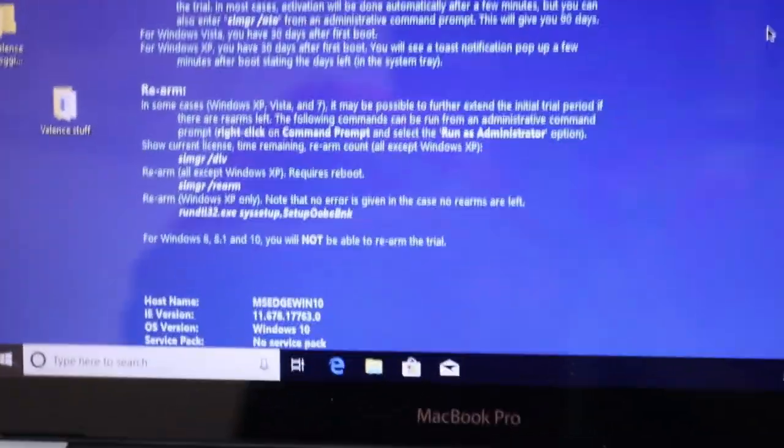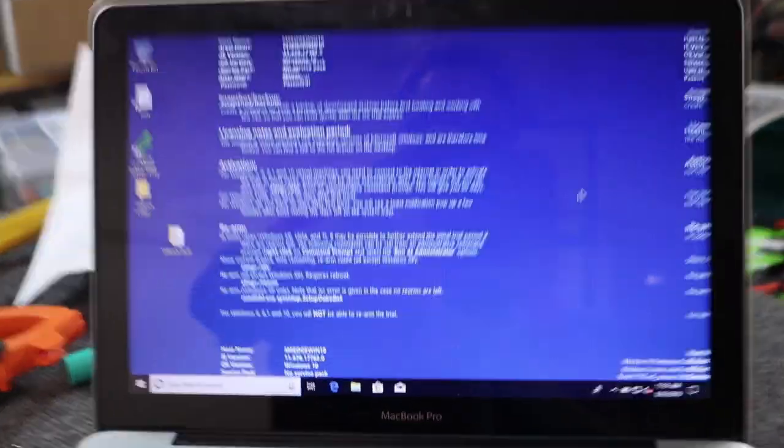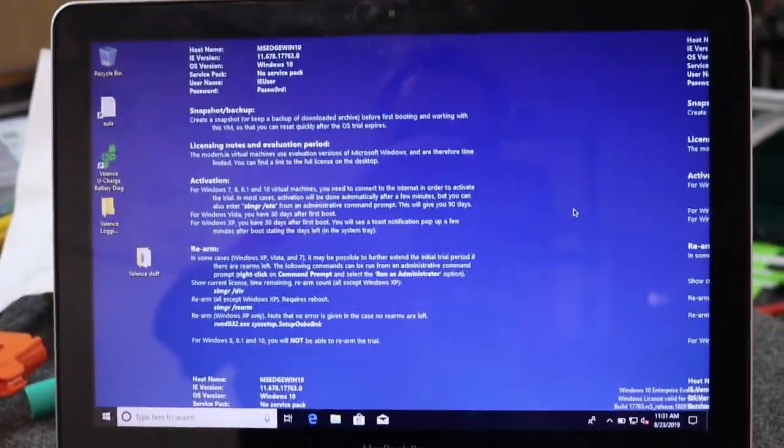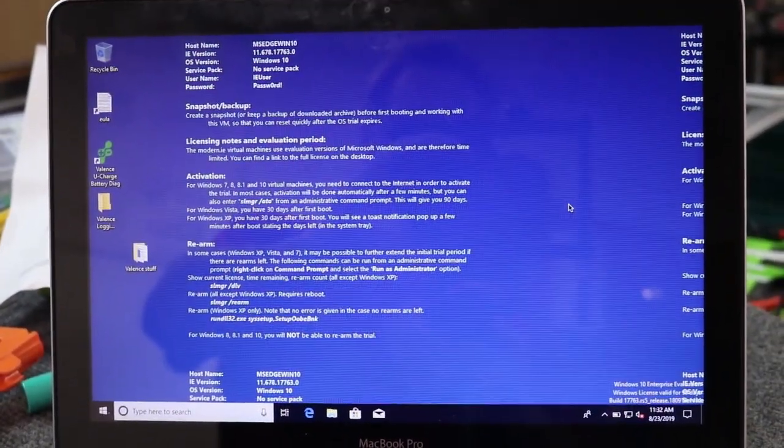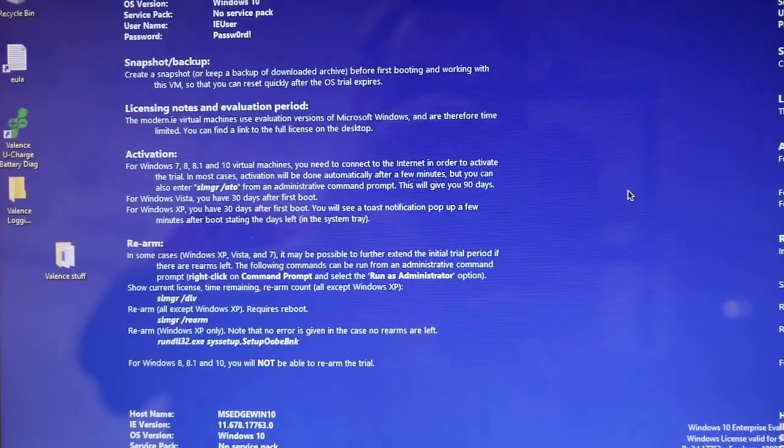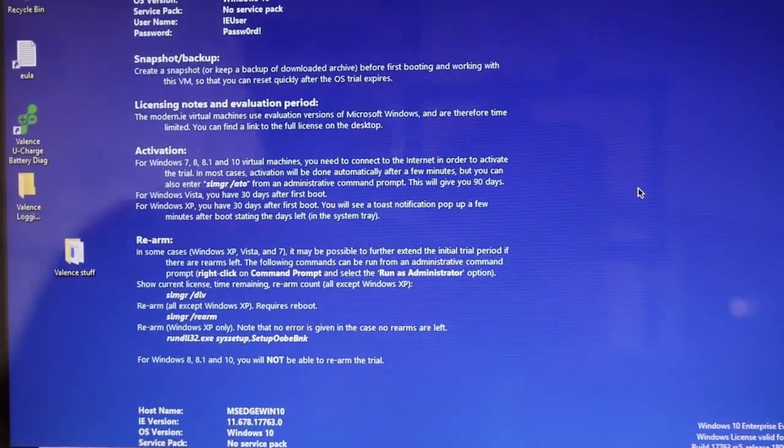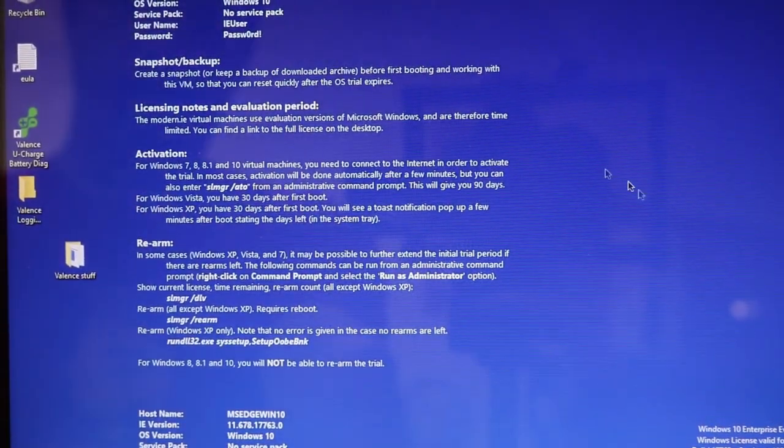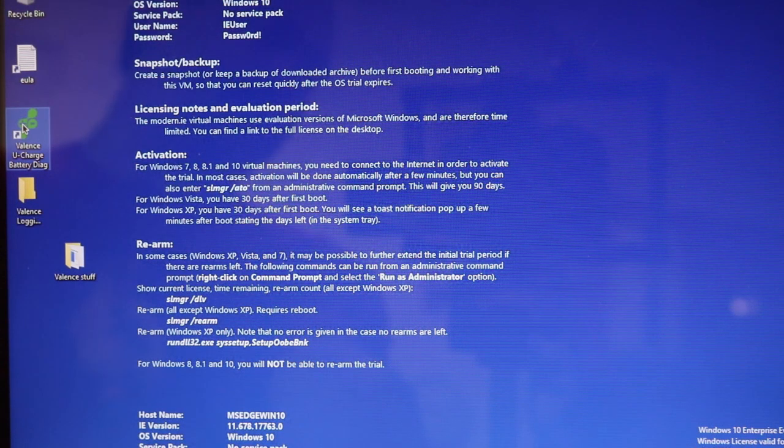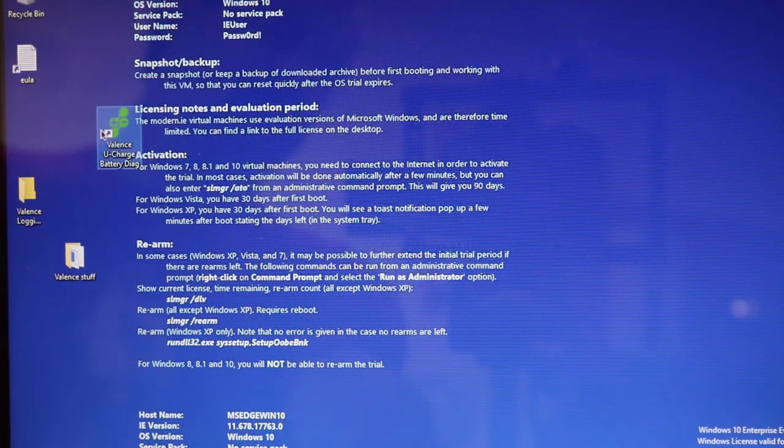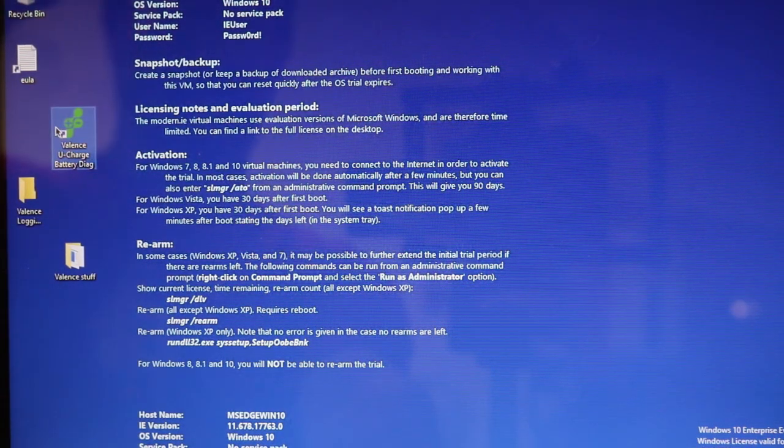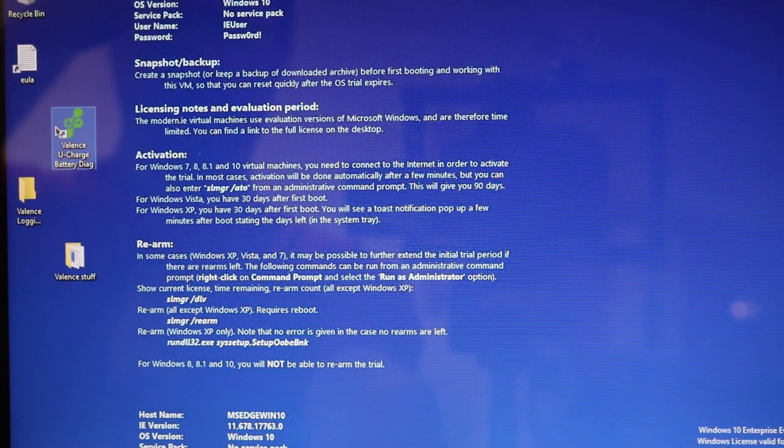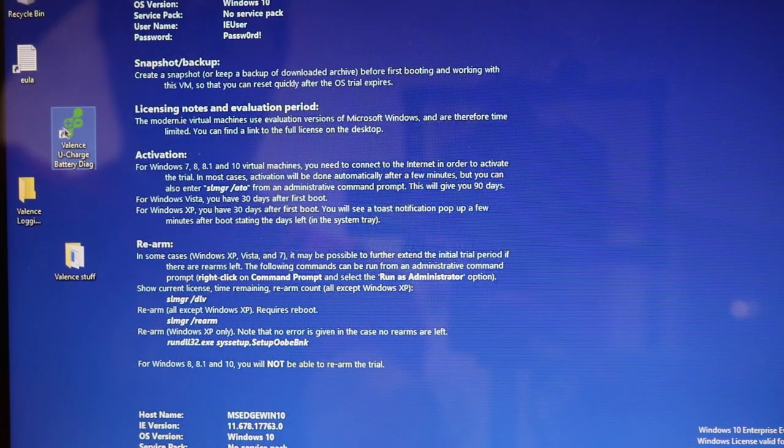So on the computer, unfortunately, I do not have a PC laptop, and the software is PC only for the Valence software. So I've got the Valence software here, and I am running Windows 10 in VirtualBox on the MacBook Pro.